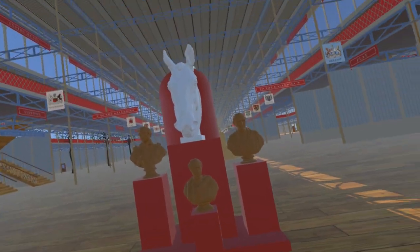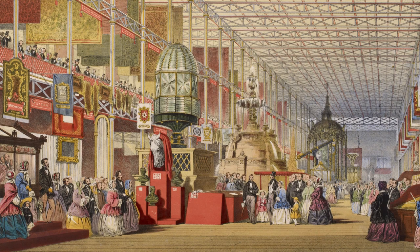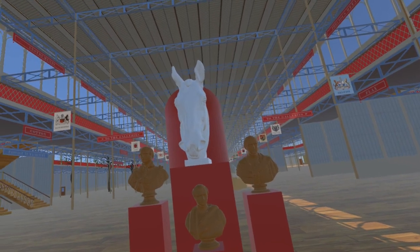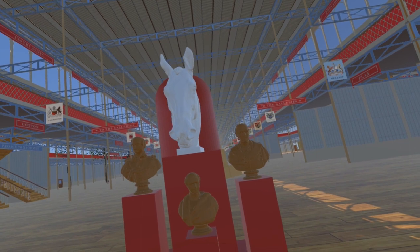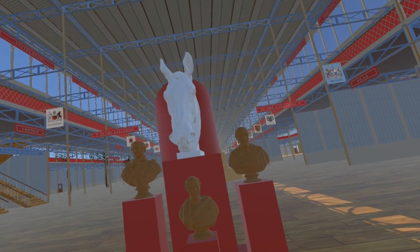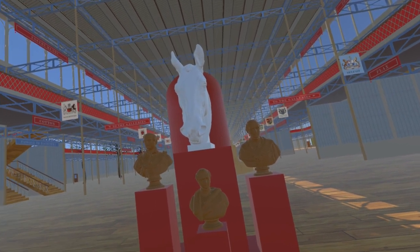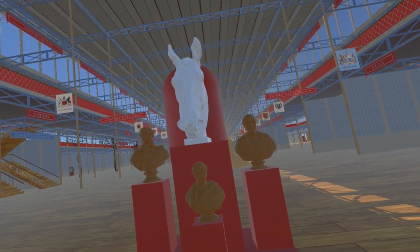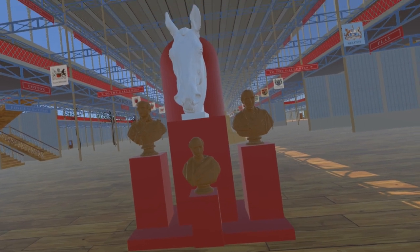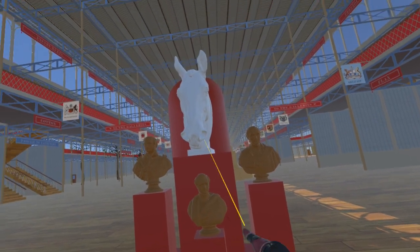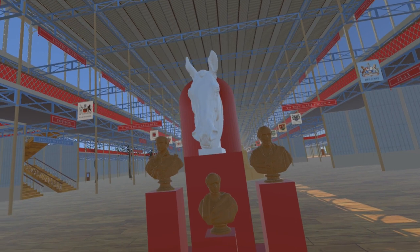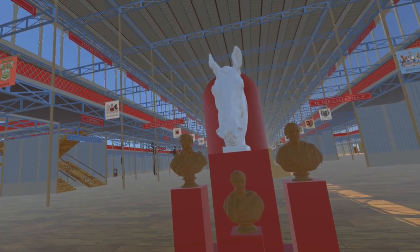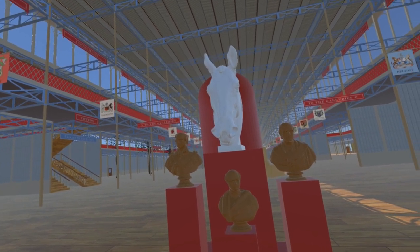At the Great Exhibition, these four sculptures were all by Baron Carlo Marachetti. Unfortunately, we have been unable to locate these four Marachetti pieces and assume they are lost. Similar alternate pieces are displayed here. The colossal head of a horse is represented by 'Study for Equestrian Statue of Christian the Ninth' by Anne-Marie Carl Nielsen, currently at the State Museum of Art in Copenhagen.